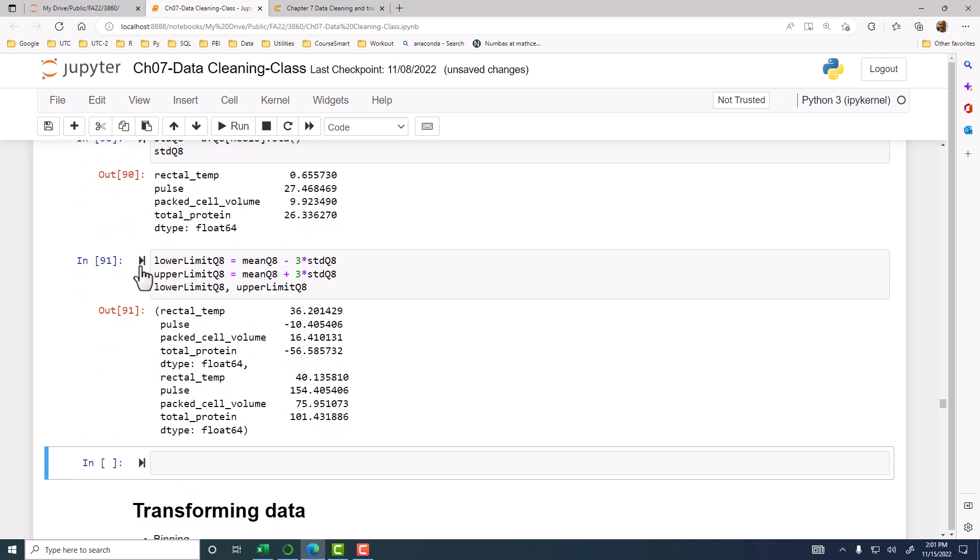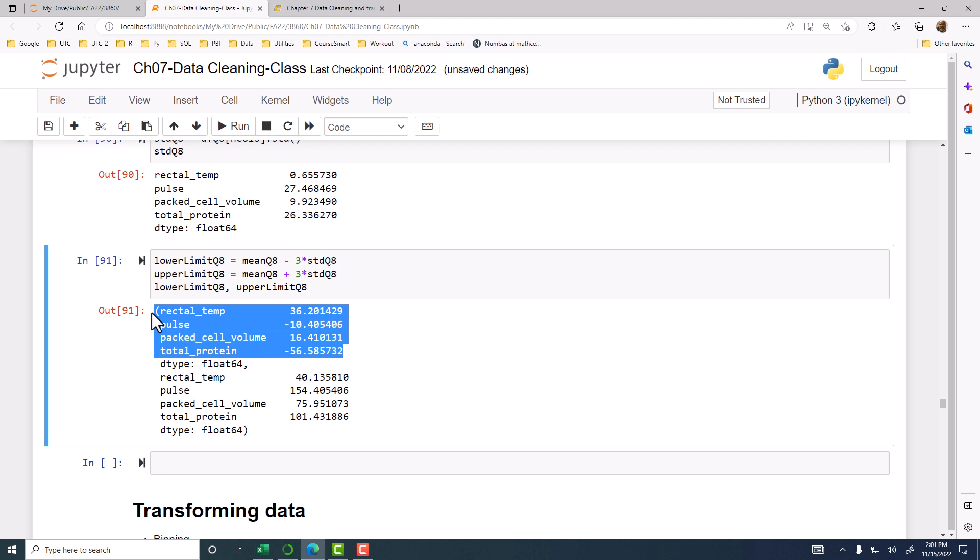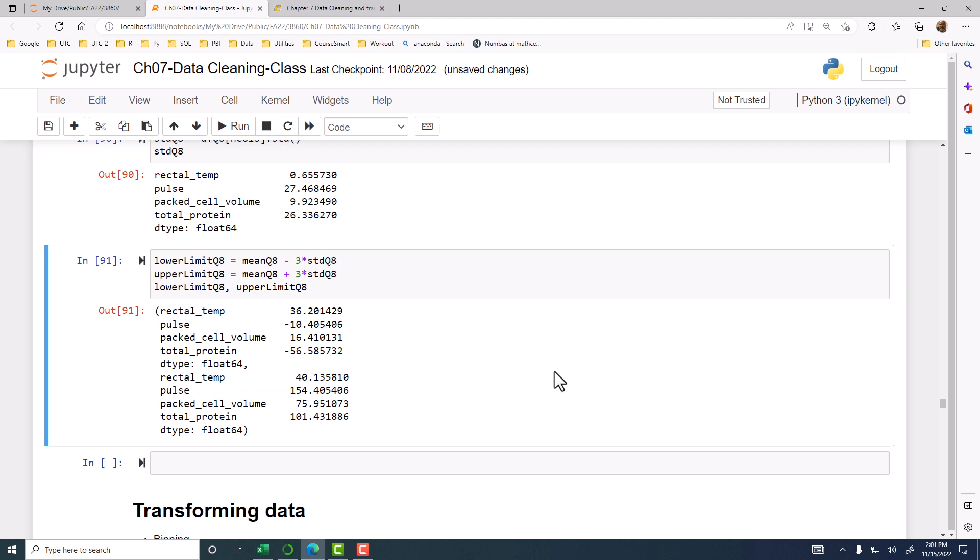If you want to look at lower limit Q8, comma, upper limit Q8, that will generate the tuple, because when you have a comma of two things, then it will create a tuple of that and it will print that tuple. Here the first one is the lower limit, and then the second set is the upper limit of these four numeric columns. We have the upper and lower limit set.